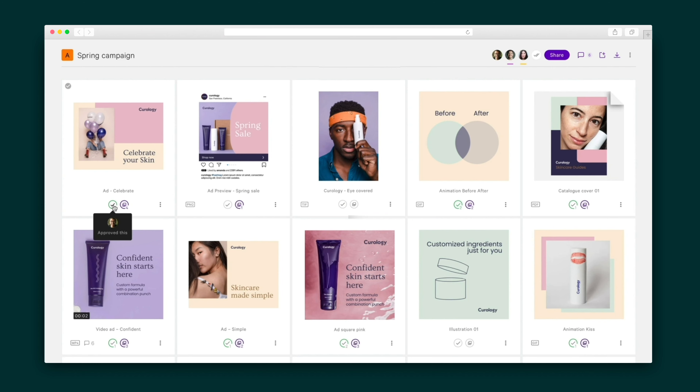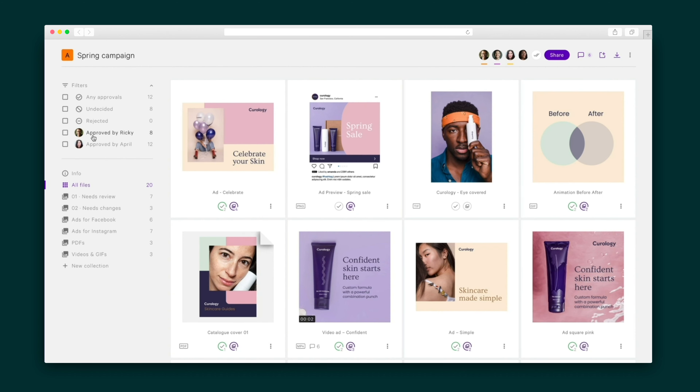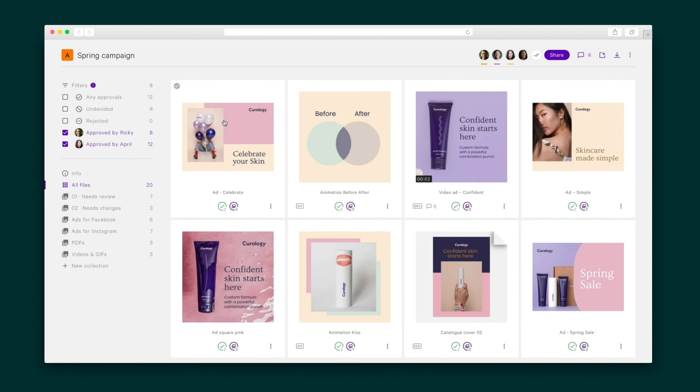It's time to get final approval on our assets. Pictor allows approval from multiple stakeholders and all they have to do is check off what's been approved. On my end, I can filter to see which are good to go and which are still outstanding.